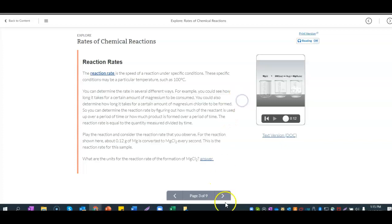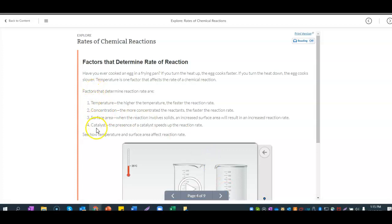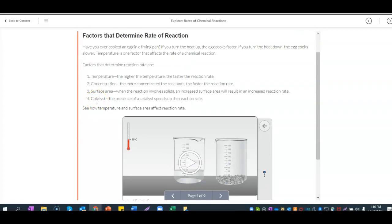Now, the catalyst question and factors that determine the rate of a chemical reaction. Have you ever cooked an egg in a frying pan? If you turn up the heat, the egg cooks faster; if you turn the heat down, the egg cooks slower. Factors that determine reaction rates are: temperature (higher temperature = faster rate), concentration (more concentrated reactant = faster reaction rate), surface area (increased surface area = increased reaction rate for reactions involving solids), and catalyst (presence of a catalyst speeds up the reaction rate).